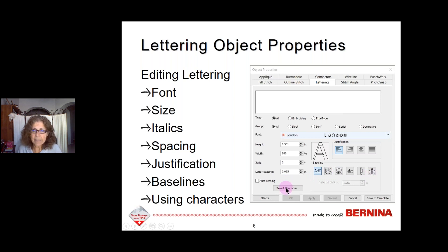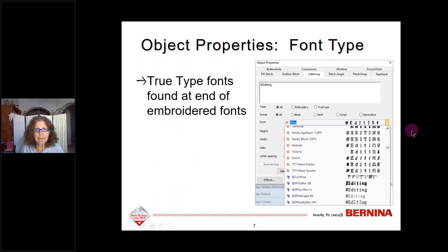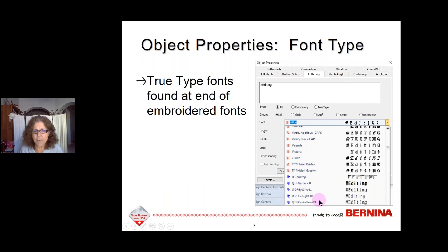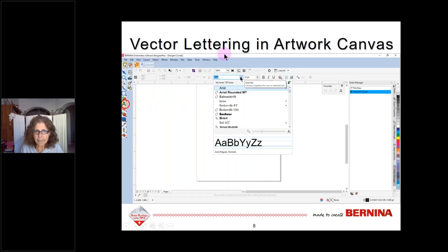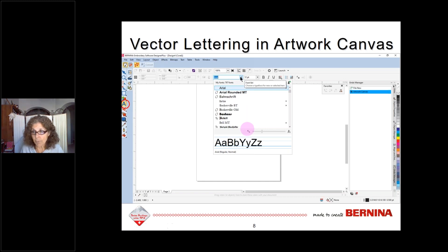If you click on Select Character, there are other characters that can be added in addition to any type of letters. When you click on the font type, the first 99 fonts are embroidered fonts, then all TrueType fonts are listed at the end. To access vector lettering, you switch to Artwork Canvas — the icon in the upper left corner — then click the vector lettering icon. When you click the dropdown box, only TrueType fonts are shown; embroidery fonts are not included.